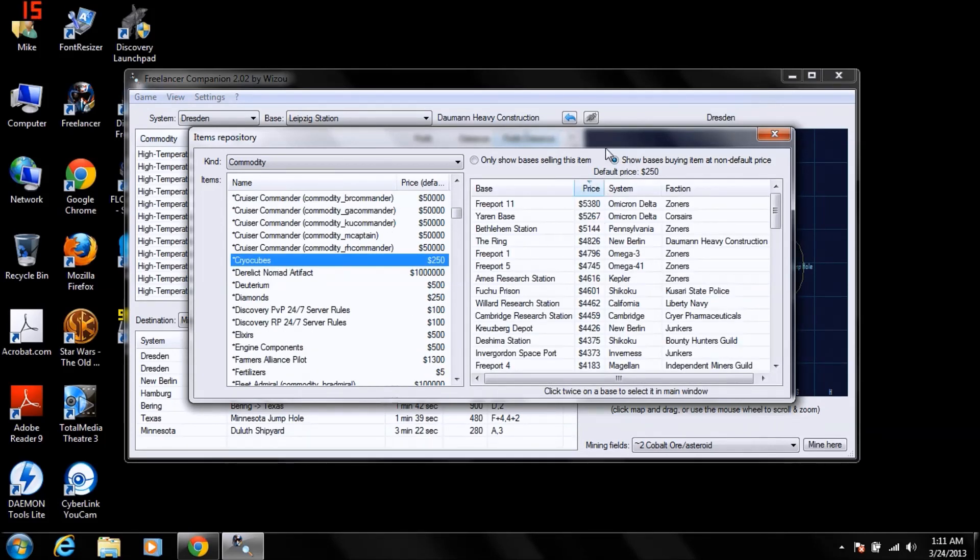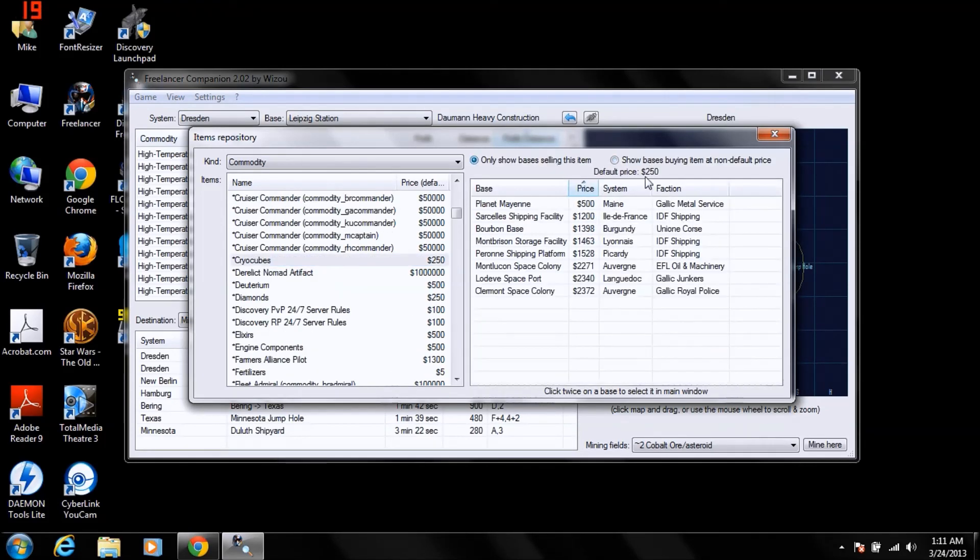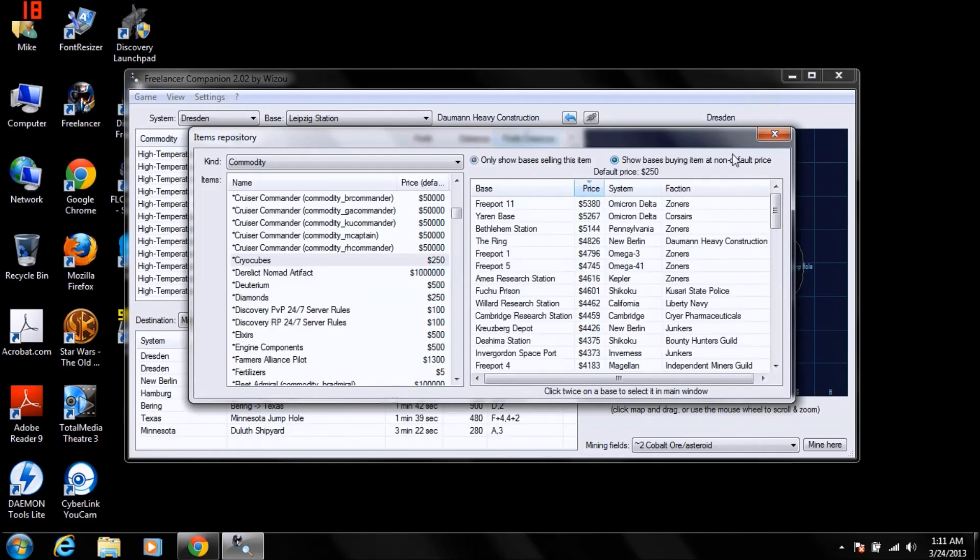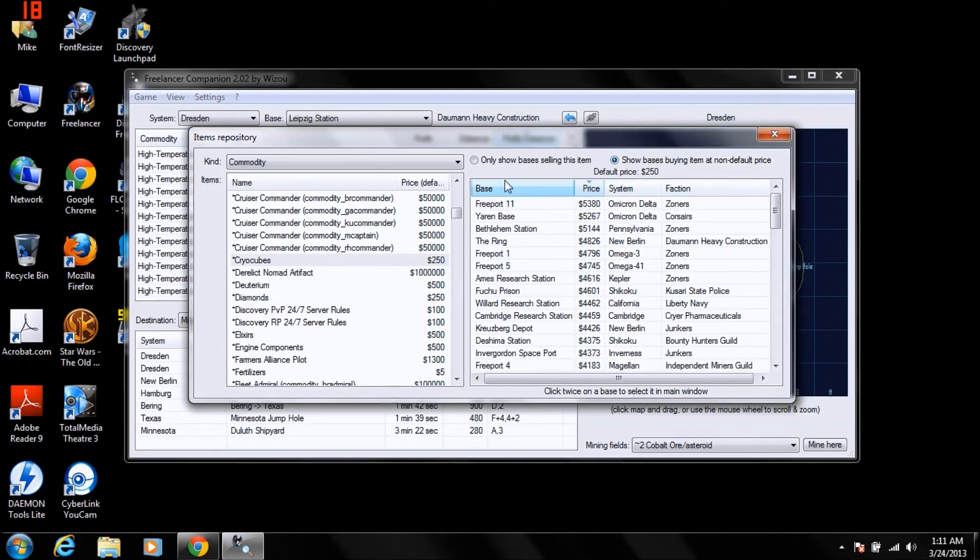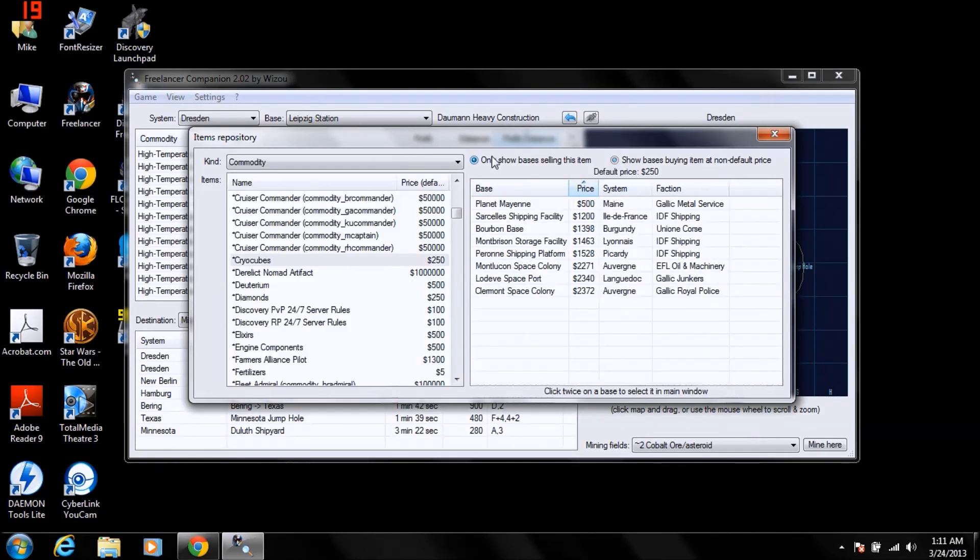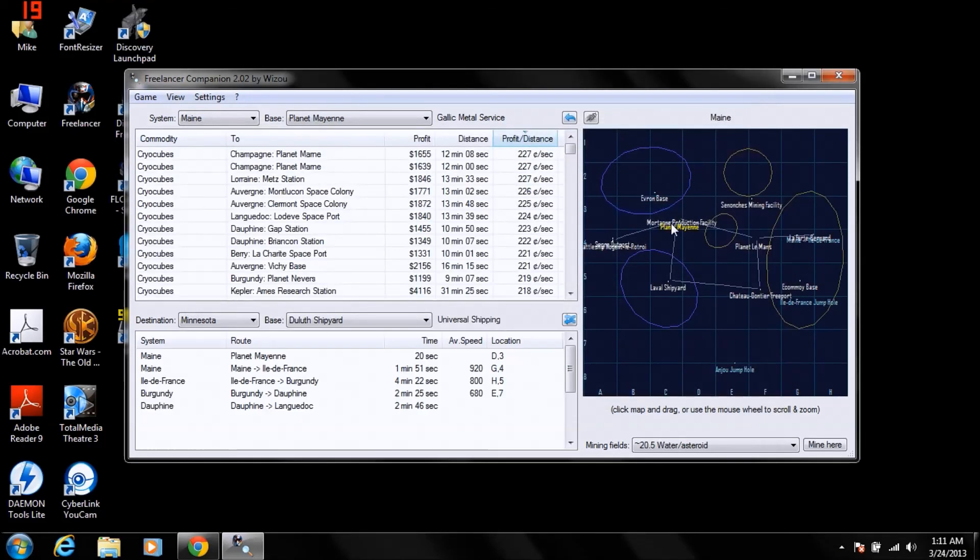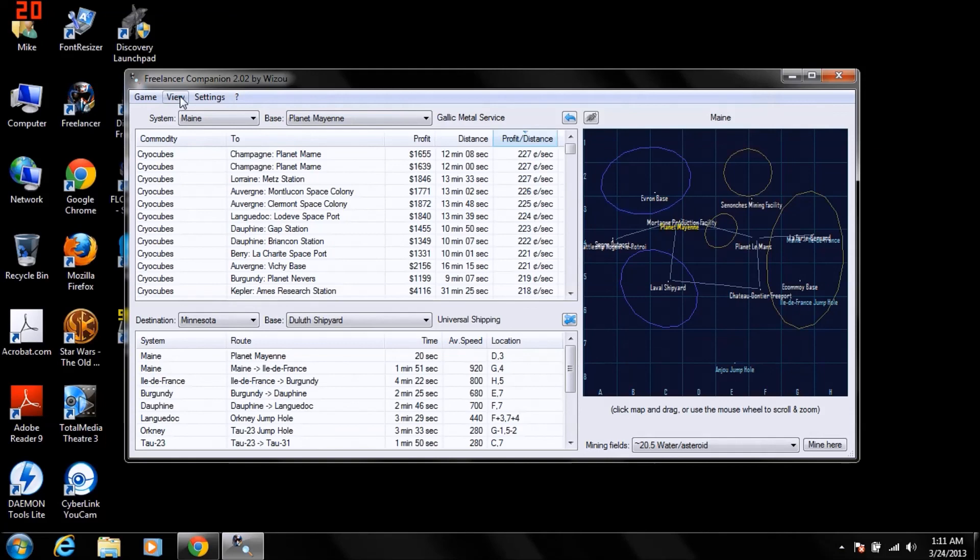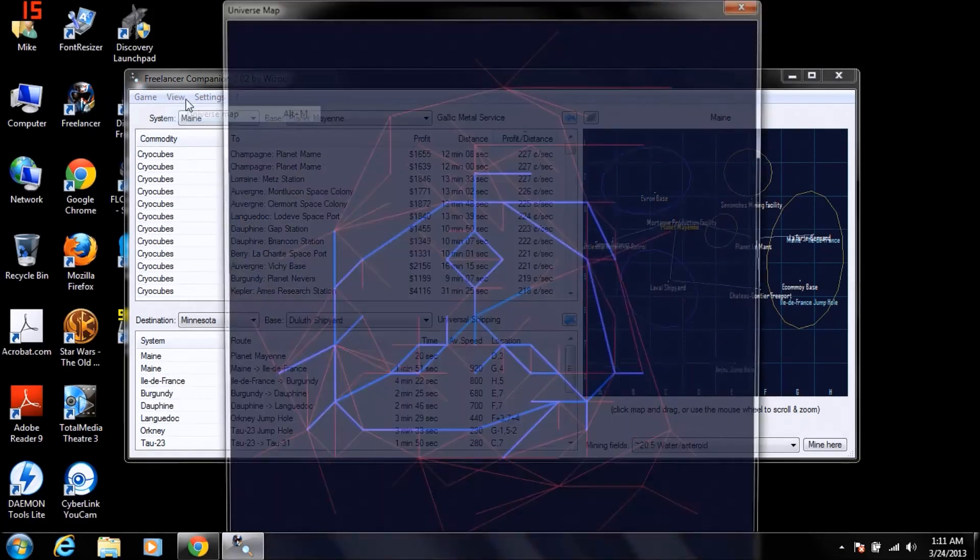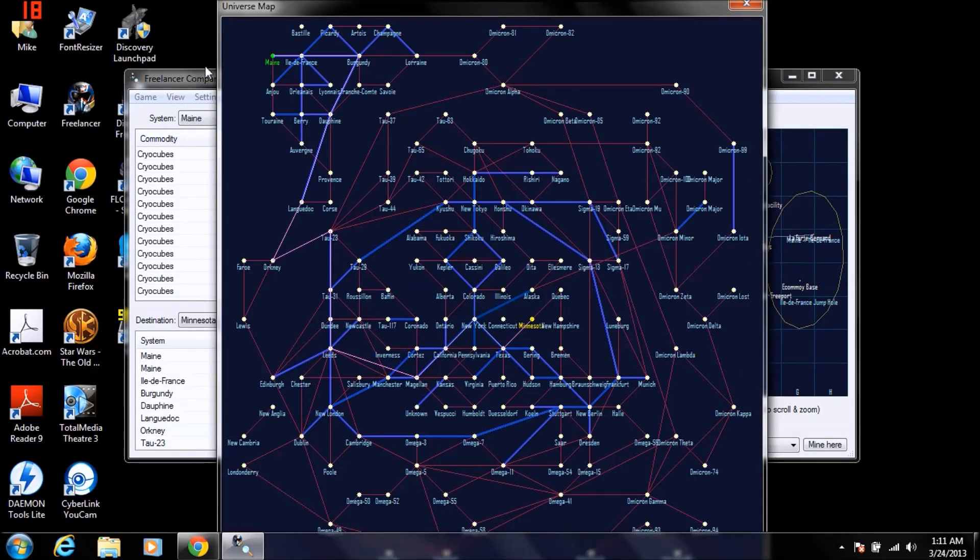Cryo Cubes. That's a good one. Show it where to buy it for the cheapest. Where it sells for the highest. So that'll give you a good idea where to go. Say like, okay. You're gonna wanna buy, here, Planet Mane. Double click on it. Boom. You're in the system. There's the planet. In Mane. Click Universe Map. Look at that. Mane. Little green dot. Shows you right where you're at.